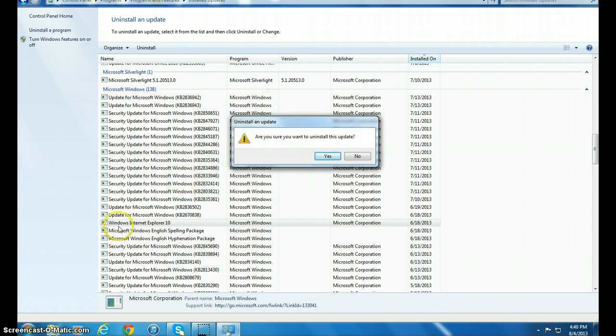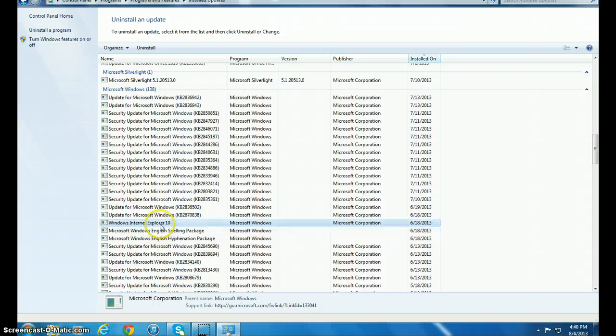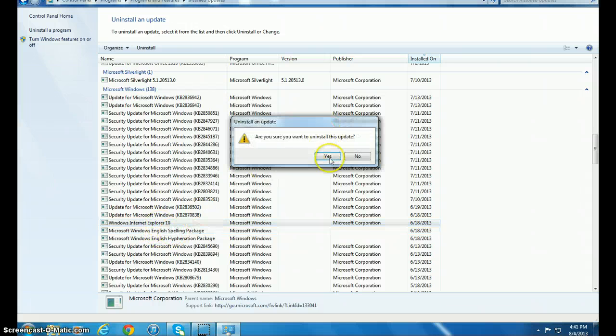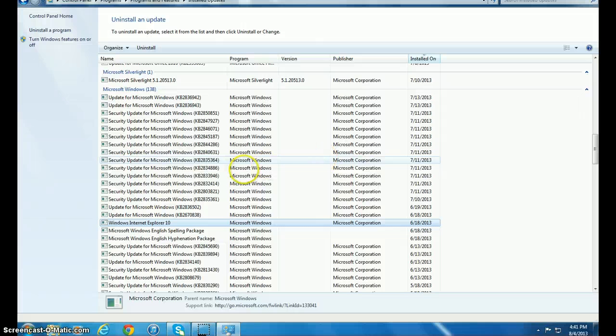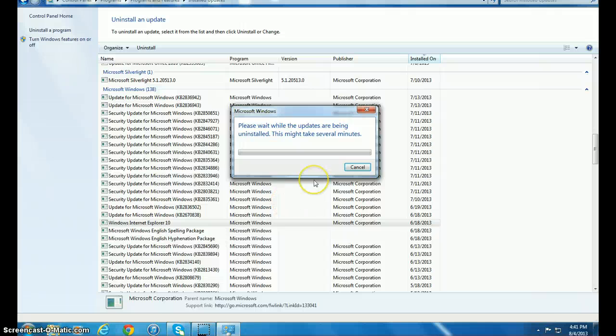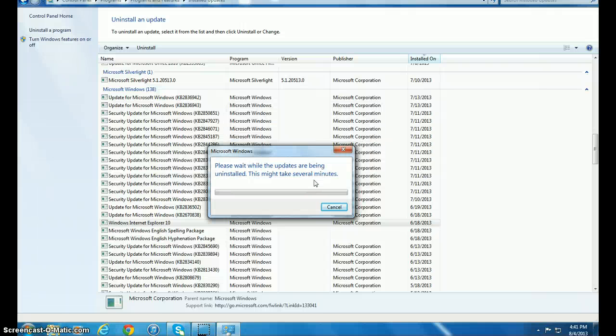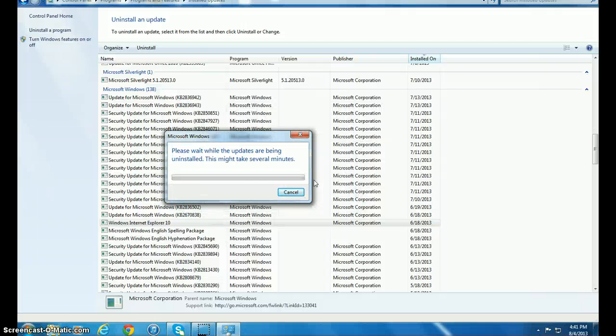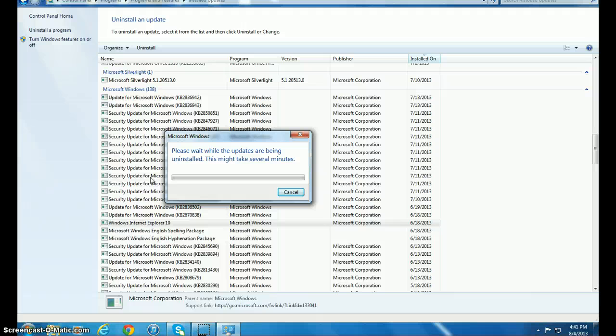Once you are in there, just right-click on it and click Uninstall. And here, yes. It will take a moment. When it's going to be done, it's actually waiting now.